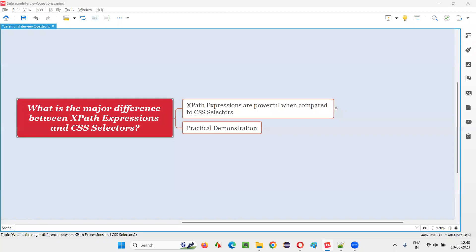Hello all, welcome to this session. In this session, I am going to answer one of the Selenium interview questions. That is, what is the major difference between XPath expressions and CSS selectors?